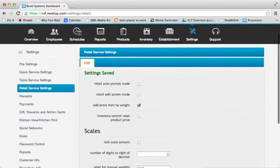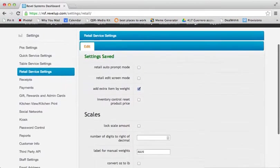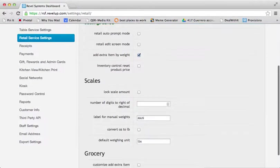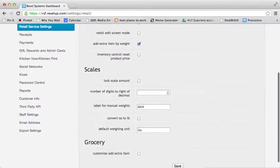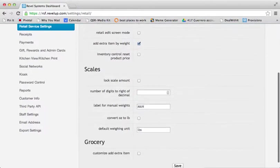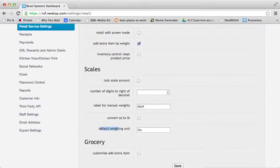Here you will see a number of options regarding scales. You will notice an option labeled Default Weighing Units. Here you can enter the default unit, such as ounces, kilograms, or pounds, depending on the case.